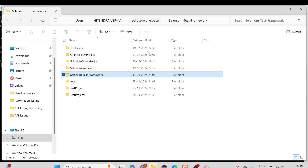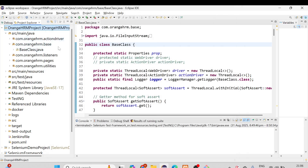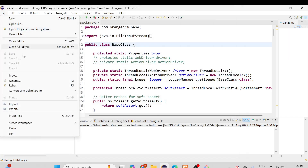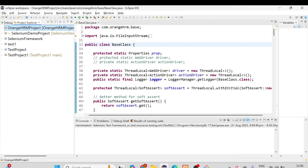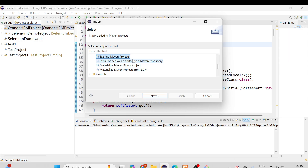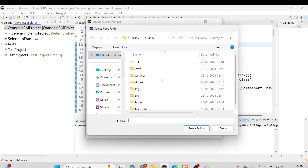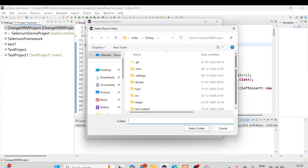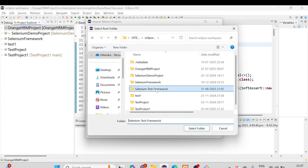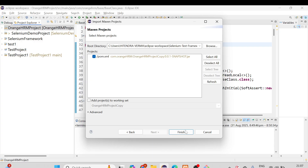Now you need to import this project into Eclipse. Go to File and select the Import option. Click on Import, then select Existing Maven Project, click Next, and browse to the location where you cloned the project. Select the selenium-test-framework folder, click Select Folder, and then click Finish.